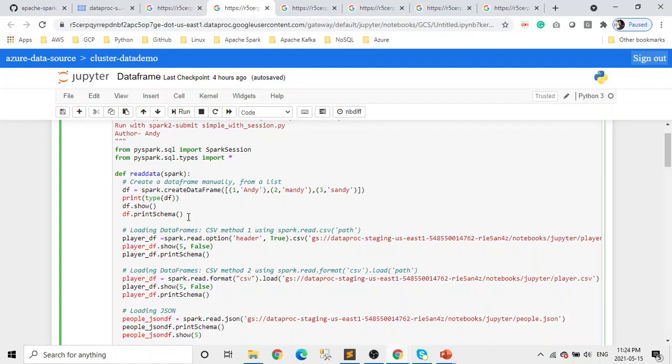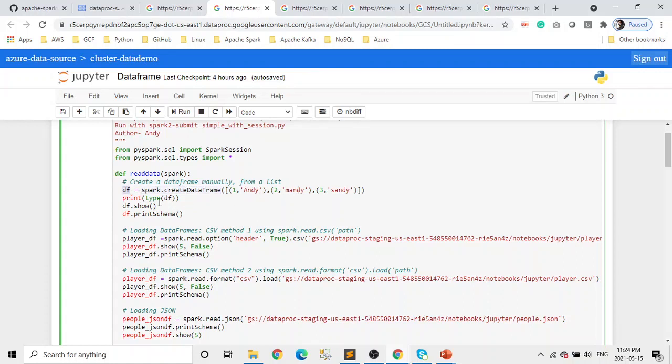There are two ways of creating a DataFrame. One is manually create the DataFrame, or second is read or load the data from your storage or from some data source. Creating a manual DataFrame is very easy. You use spark.createDataFrame function, and you pass the list of your DataFrame, and that's all. That's how you create a DataFrame.